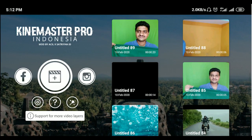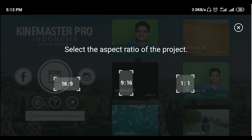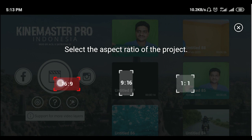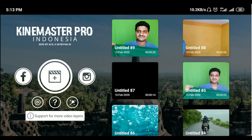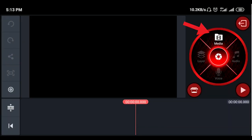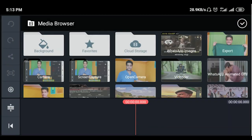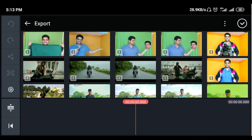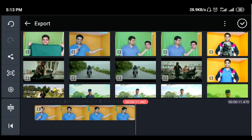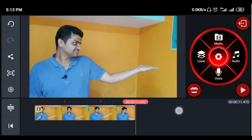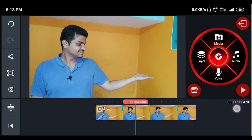KineMaster application opens. Click the plus icon, select the aspect ratio, click on media, click on your video, and click the right mark to confirm.